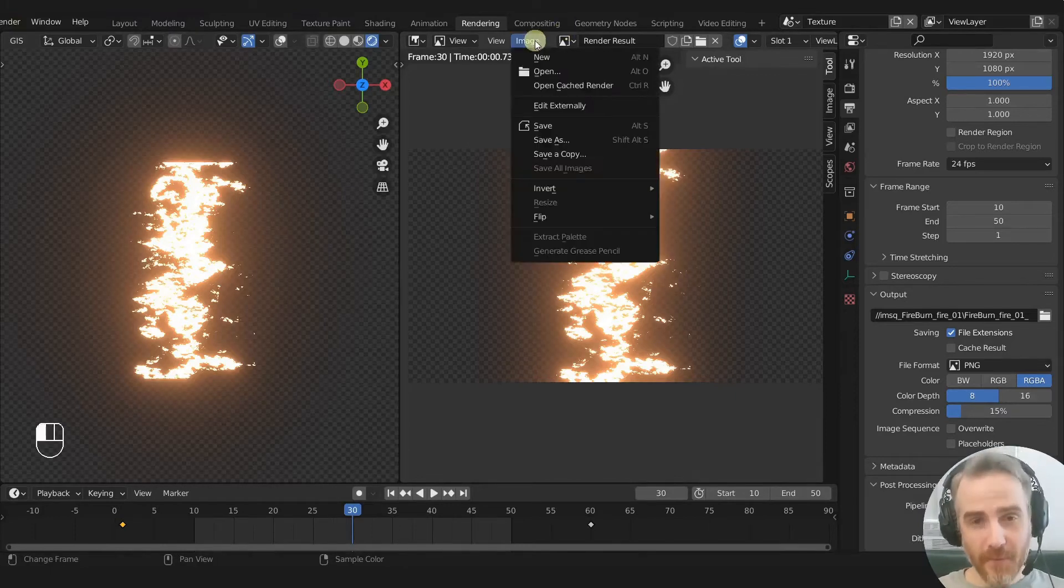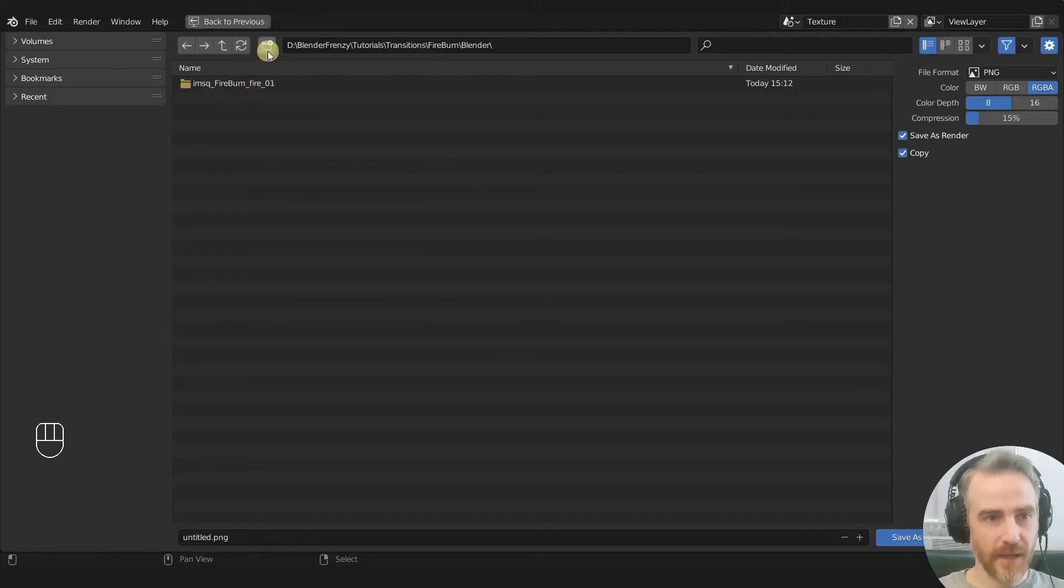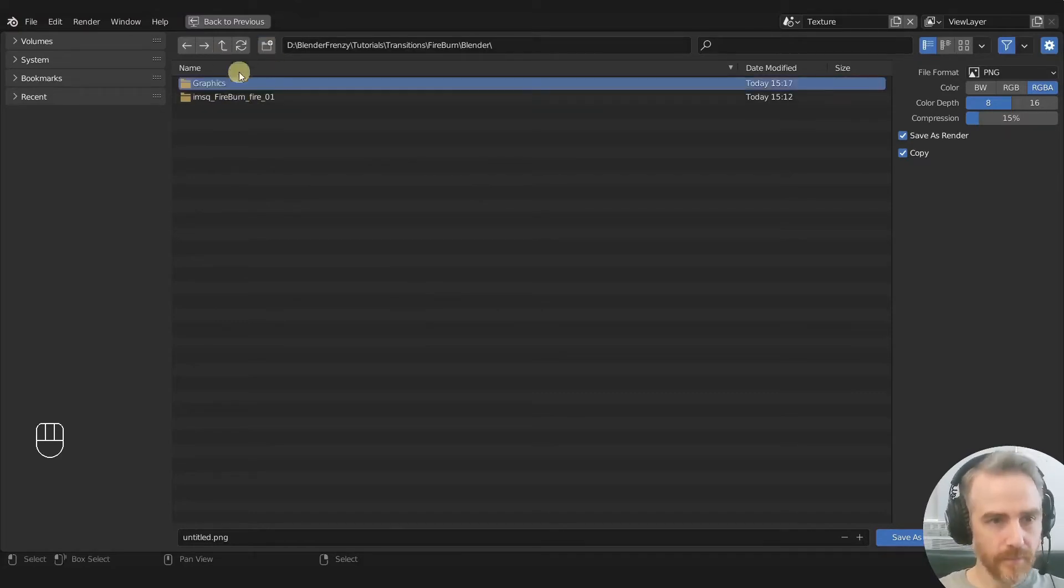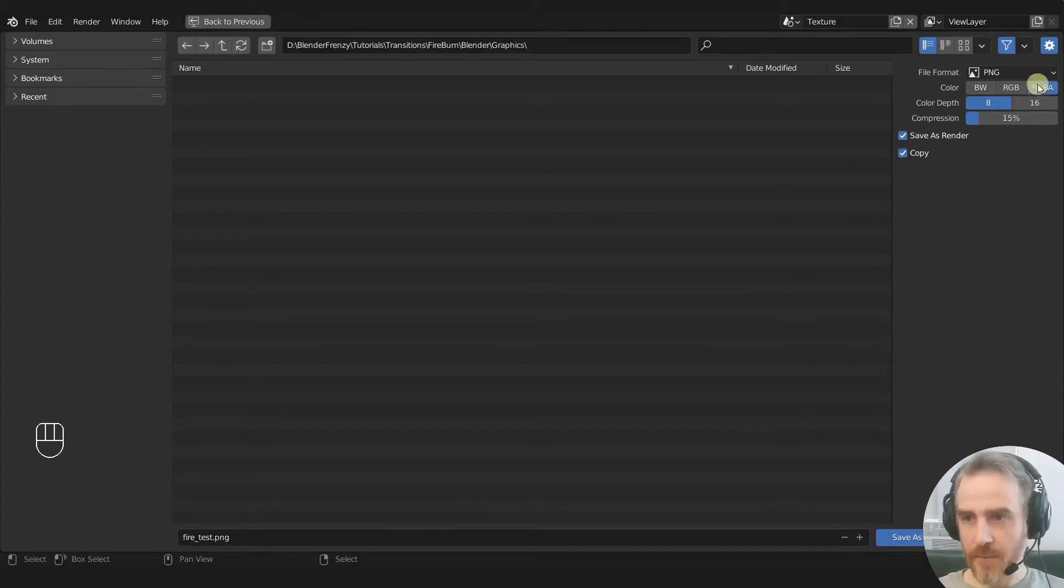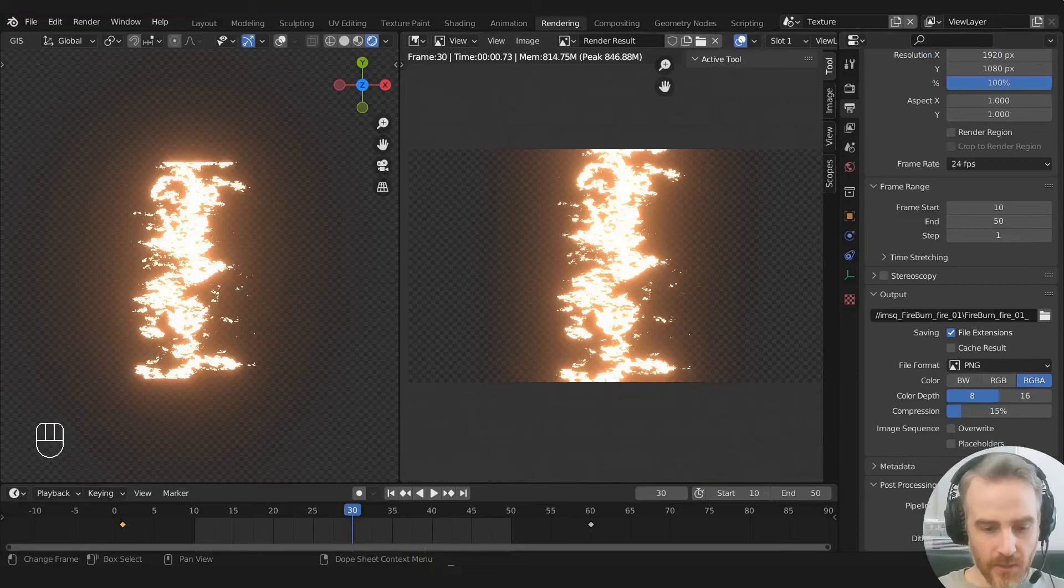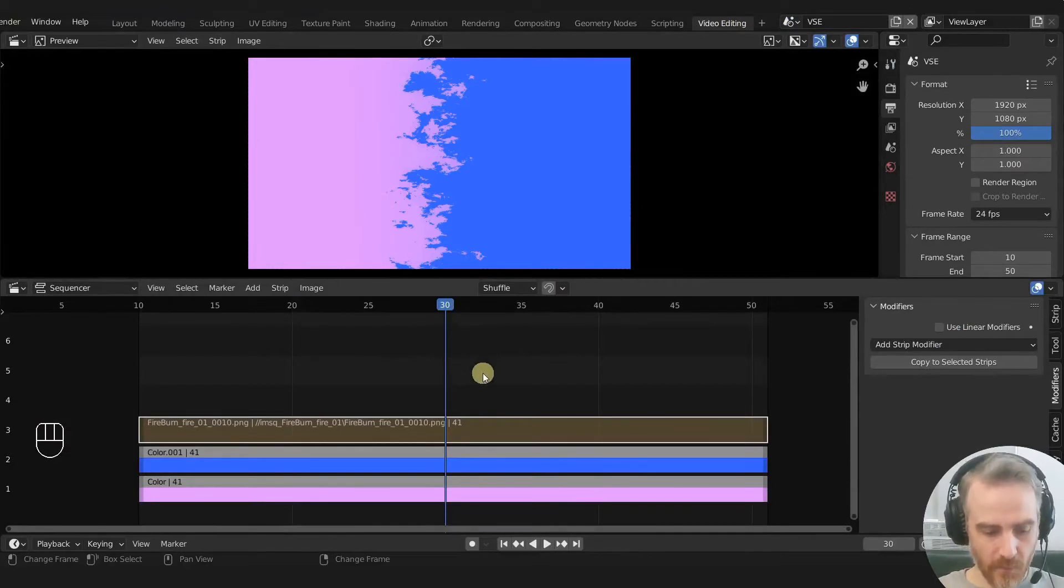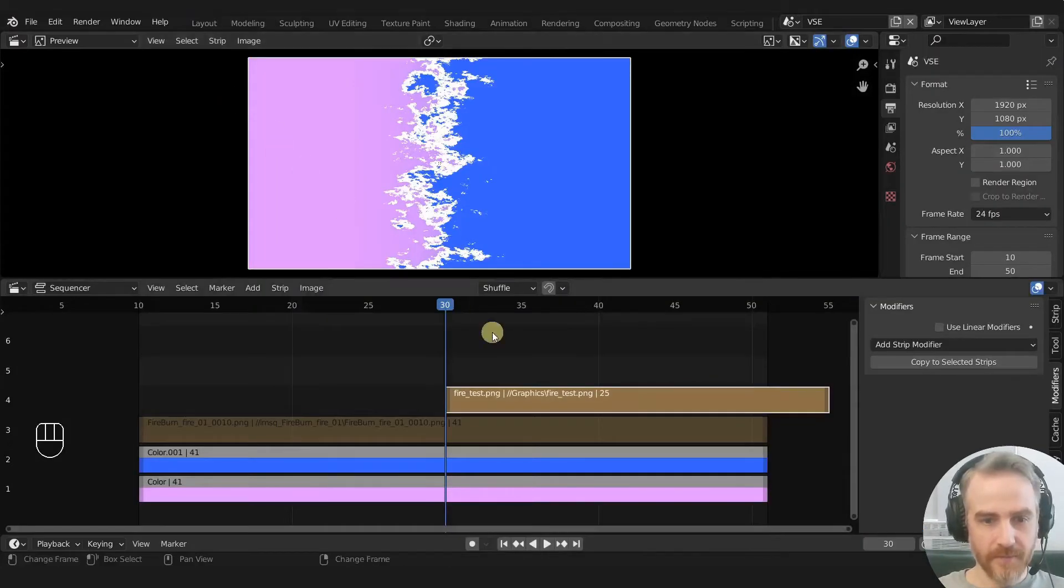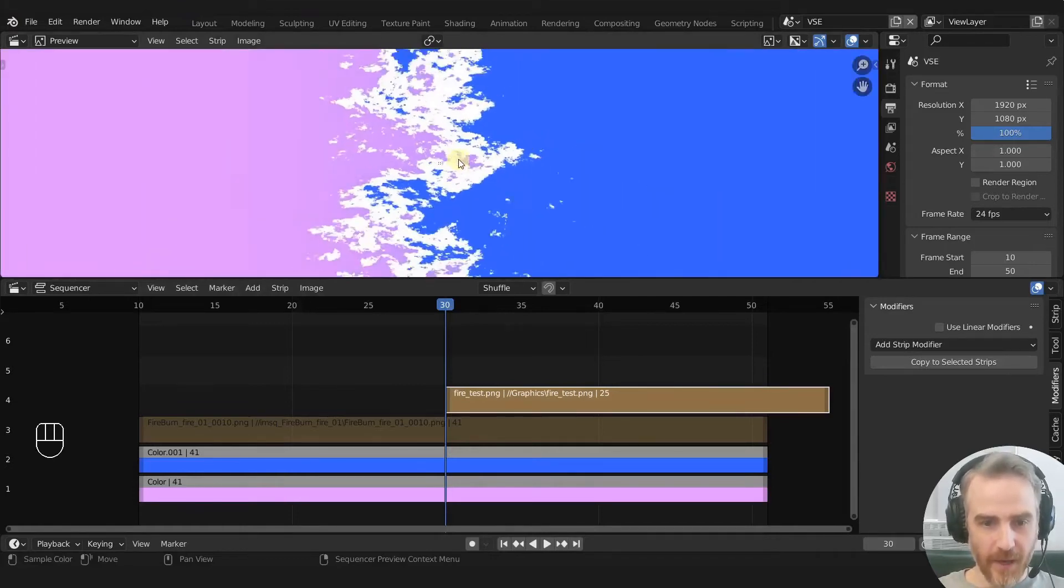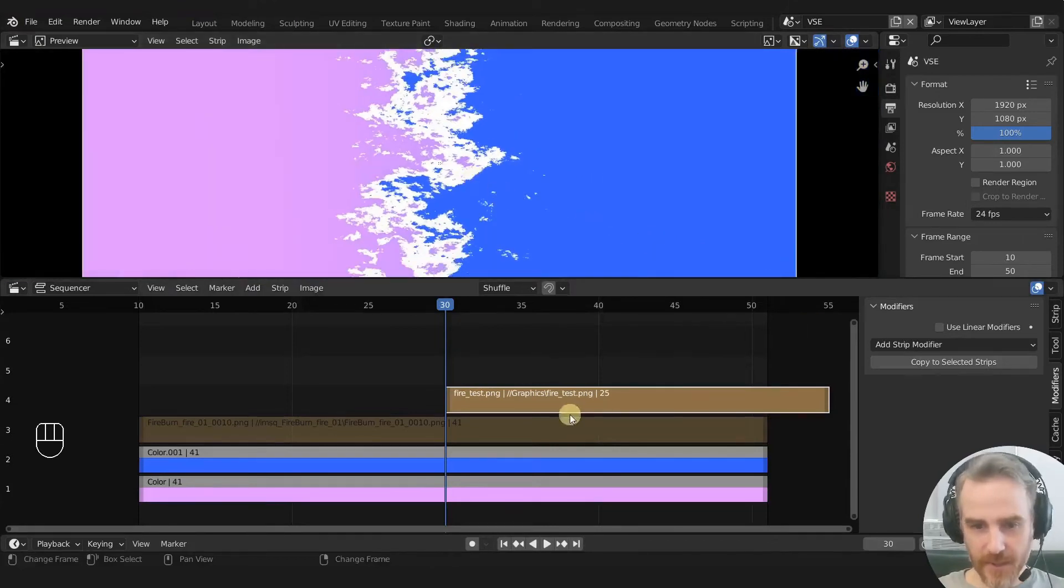But unfortunately, that's not the truth. That's not true. If we come over and just save a copy of this image, and I'm going to save it in a new folder called graphics. And we're just going to do fire test PNG, RGBA, of course, we want to alpha, we'll save that. Okay, so now when we come back over to our video sequence editor, and go to video editing tab, we want to stay on frame 30 because that's the frame that we rendered out. So add in an image, go up and go to our graphics and add in our fire test. And look at what we have. We have, it just looks like it's all white. This looks terrible, actually.